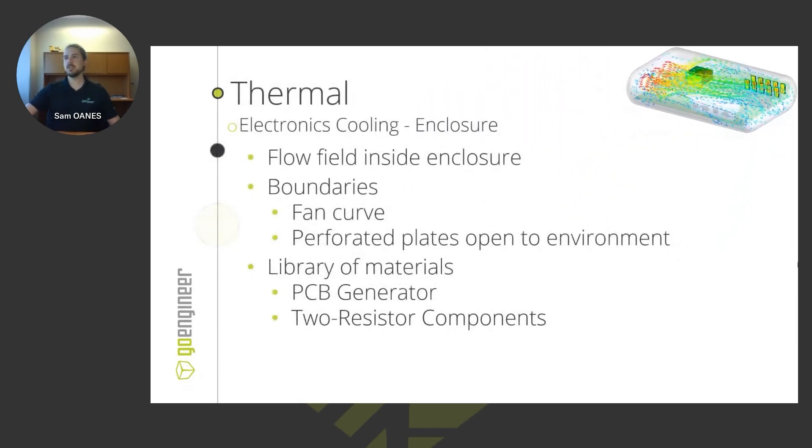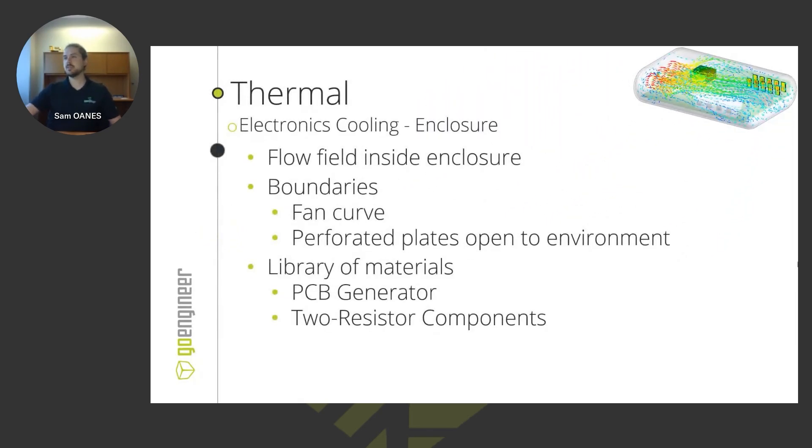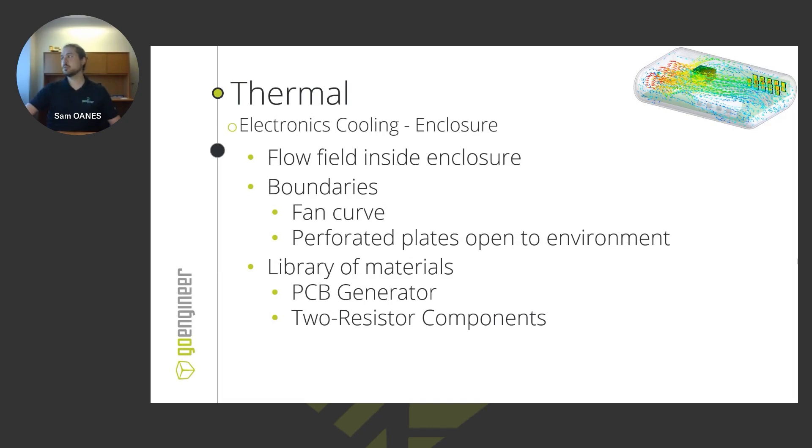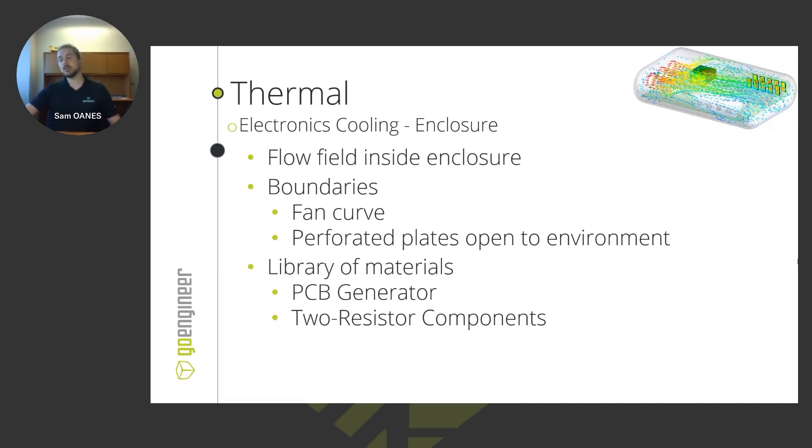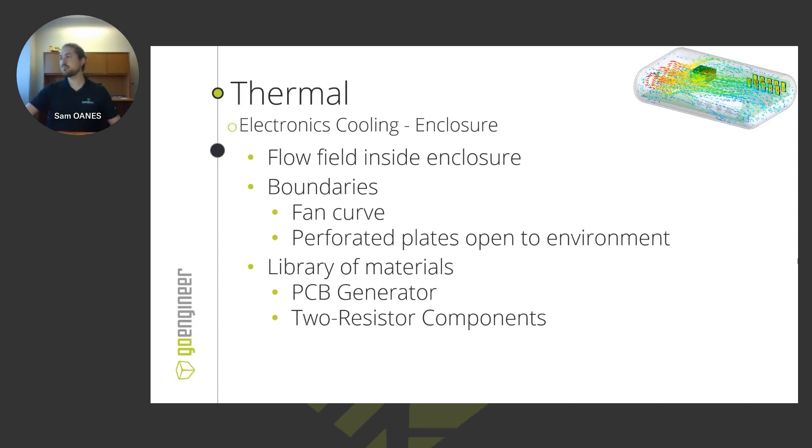The way that we set that up is we define a flow field inside the enclosure. This is what we call an internal fluid problem, where we're not considering the air outside the enclosure. That means we need to define boundaries where that internal domain is going to be interacting with the external domain. At the inlet, we define a fan curve as our inlet condition, pulling that ambient air into the internal domain with a fan.